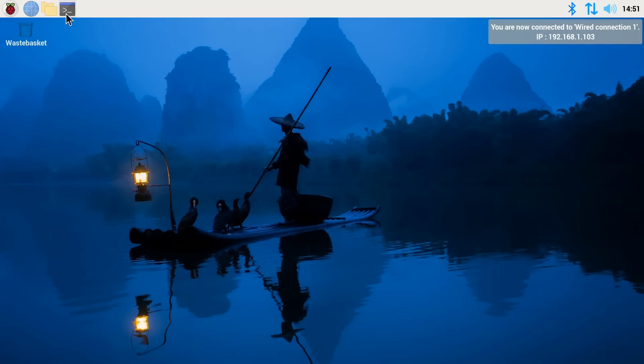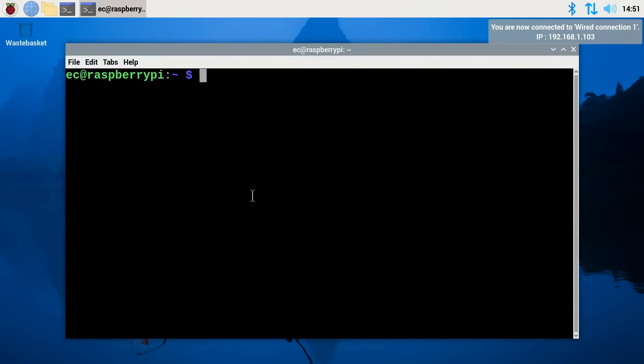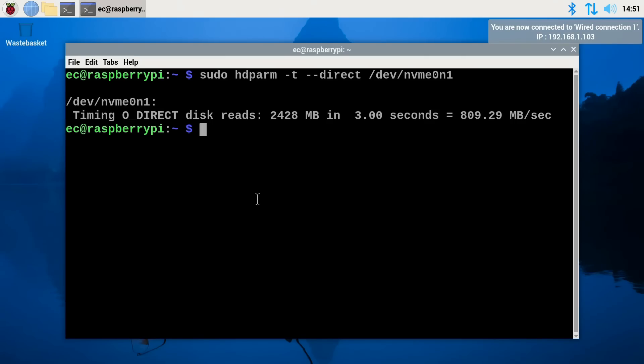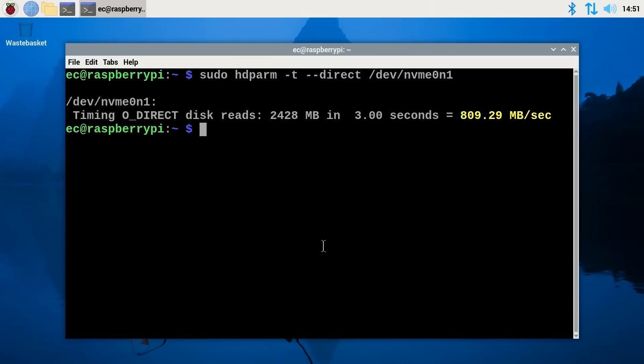And we now do a sudo and a reboot. And here we are back again. And if we repeat our speed test, there it is. Are we going to be faster this time? Hopefully we are. Cross your fingers. Always important. And yes, 809 megabytes a second. It was worth adding that extra bit of code to the config file.